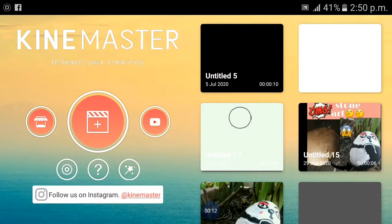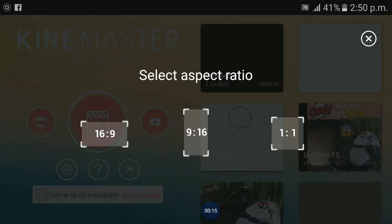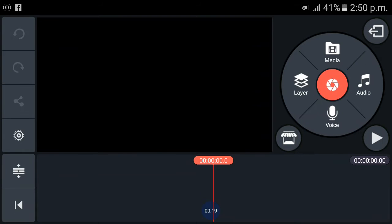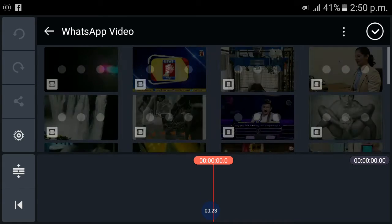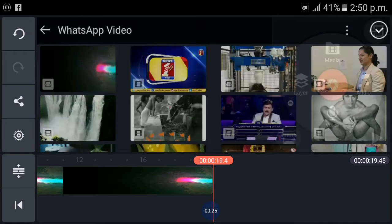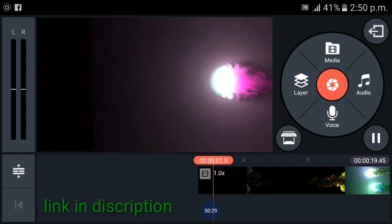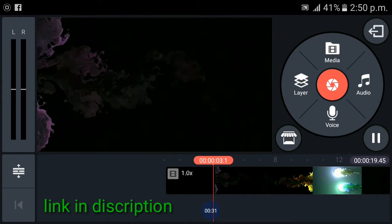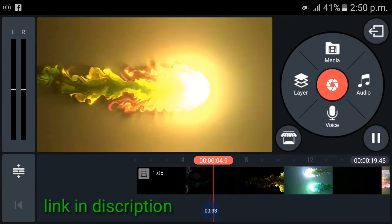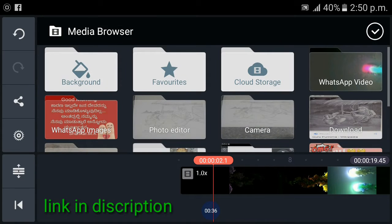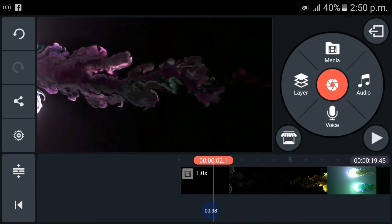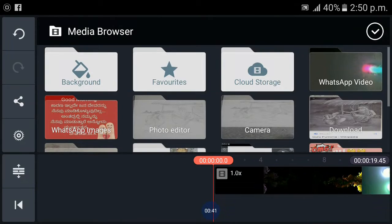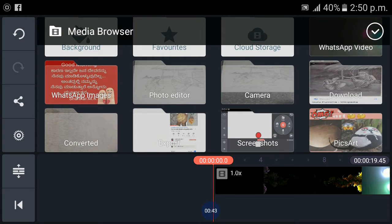Press 16x9 ratio and then use the video that is in the link. This video is necessary for editing. Link will be in the description. Now use your favorite photos.